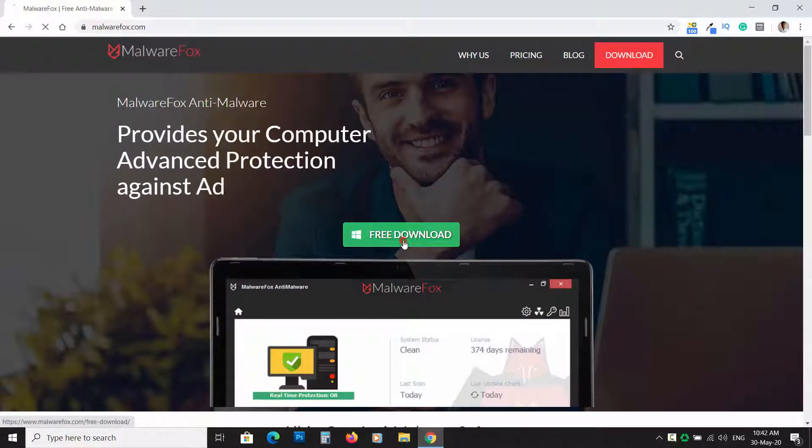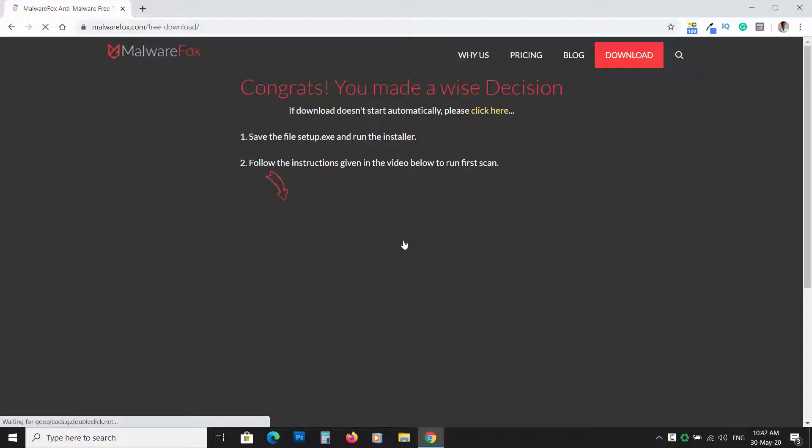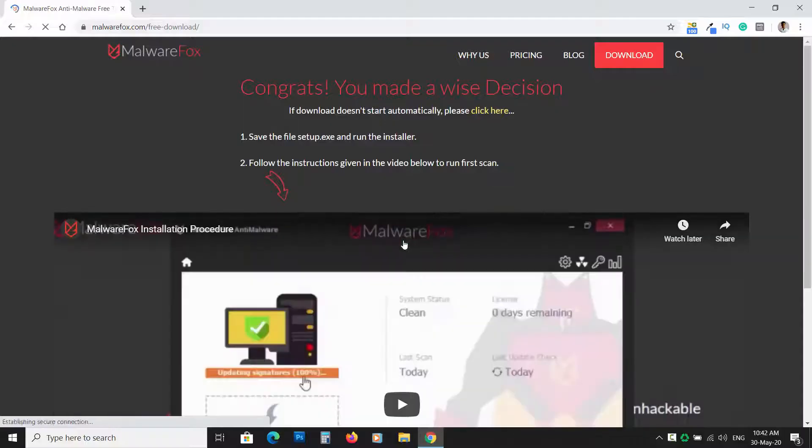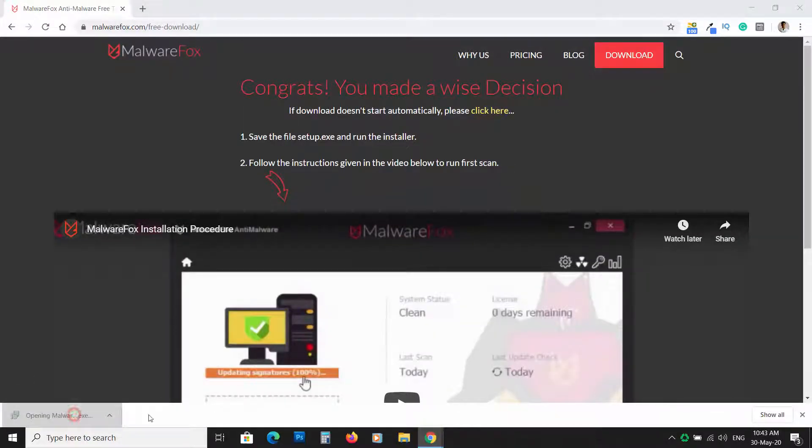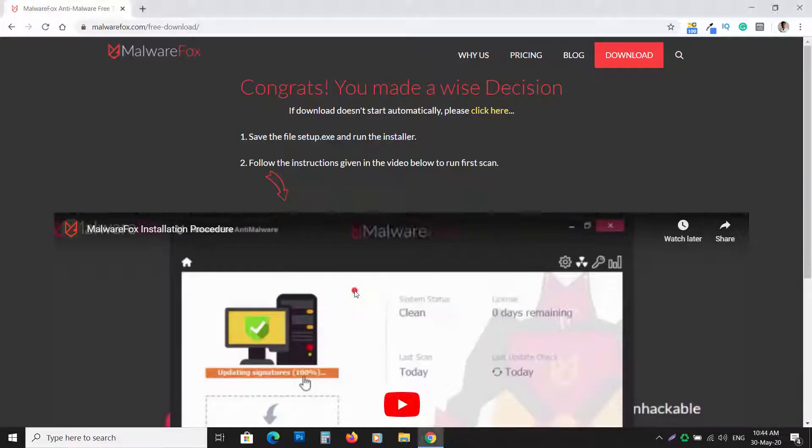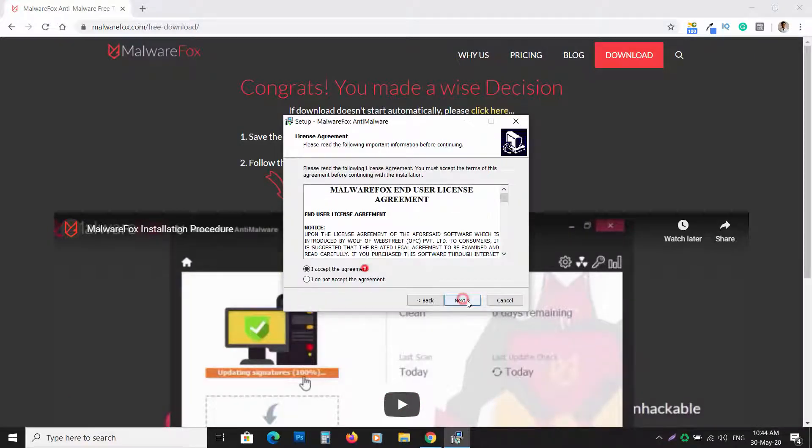So download the MalwareFox. The link is in the description. Now run the installer and follow the instructions to install it on your PC.